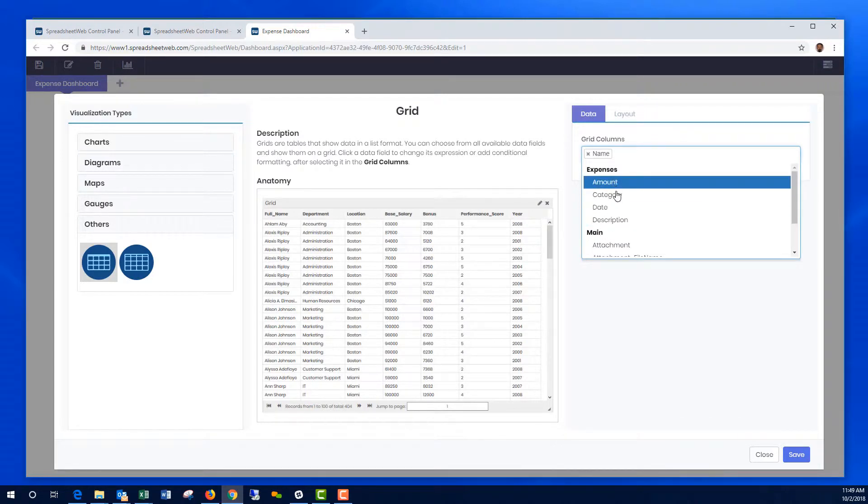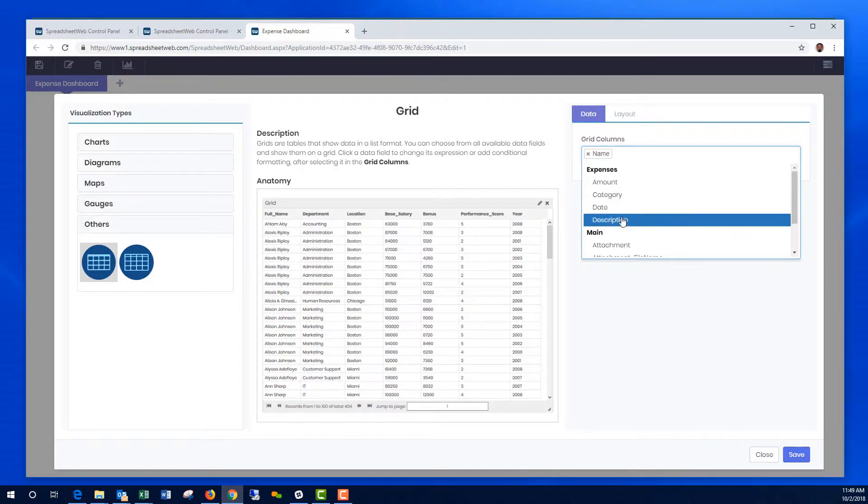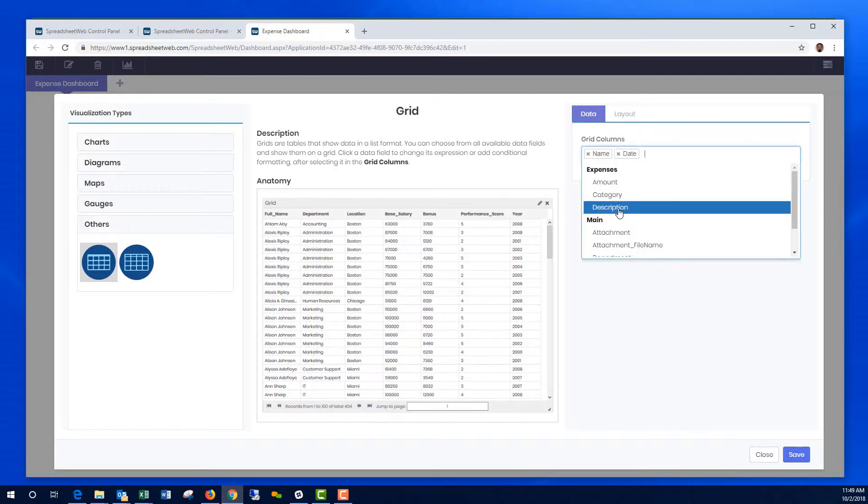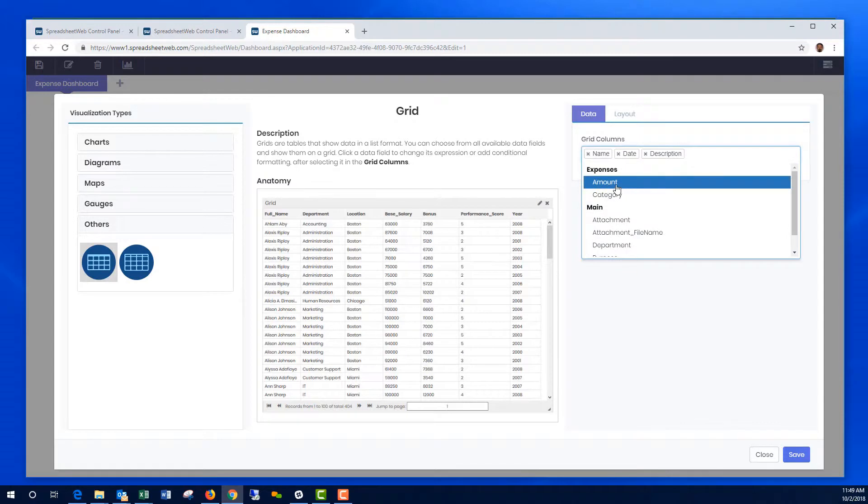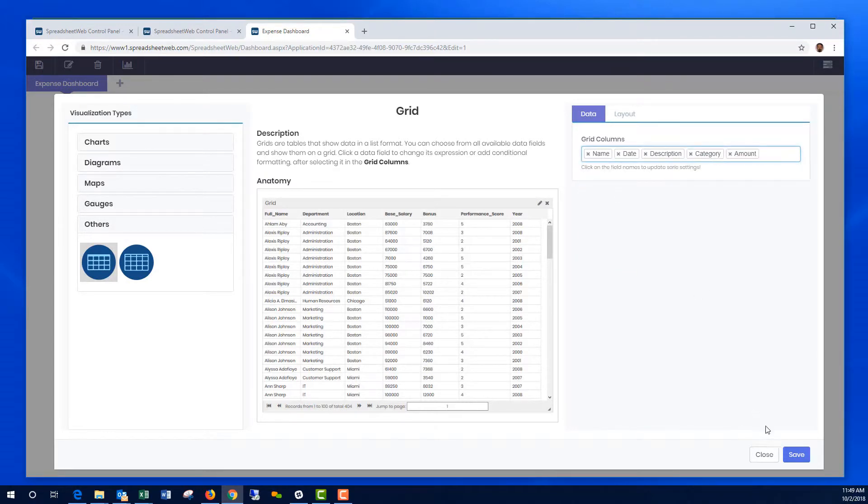In the Expenses table, we have four fields: Amount, Category, Date, Description. I'm going to pick them one by one. Description, Category, and Amount. Hit Save.